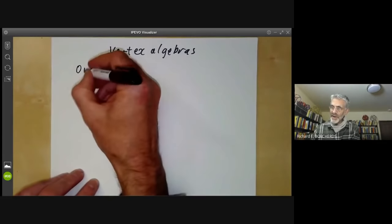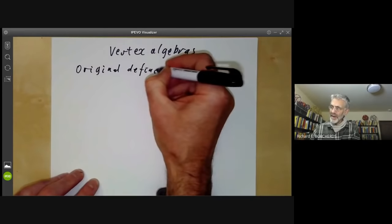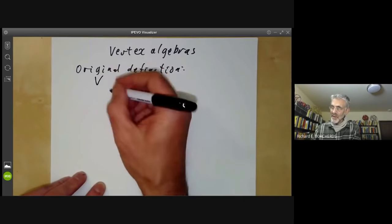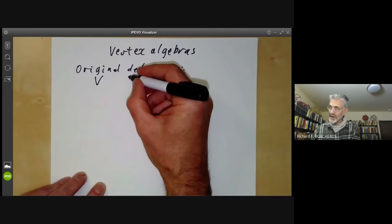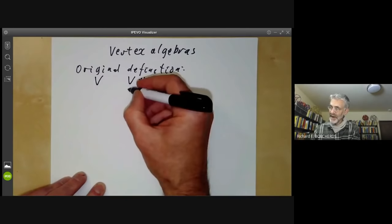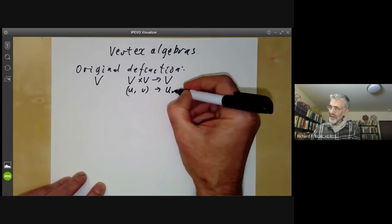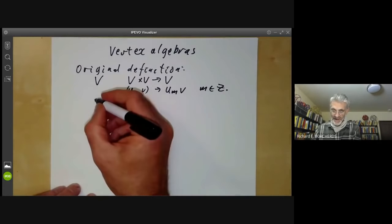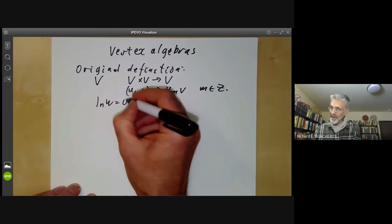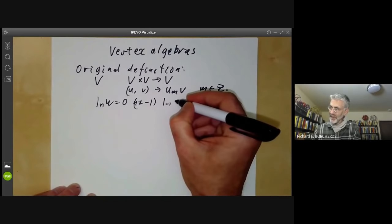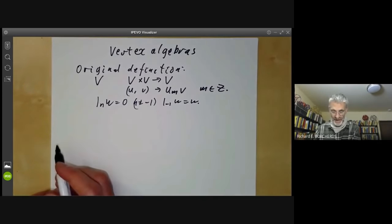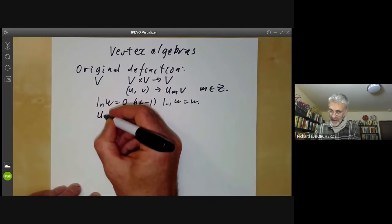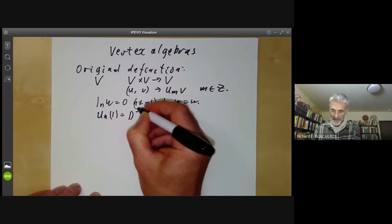Let's give the original definition of a vertex algebra. The original definition is really clumsy and a total mess. What we do is we have some module V and we have an infinite number of products on V, taking V times V to V — taking u and v to a product u_n(v), where n is an integer. V has a sort of identity element such that 1_n(w) = 0 for n not equal to minus 1, and 1_{-1}(w) = w. It also has a derivation with divided powers given by u_n(1) = D^{-n-1}(u).